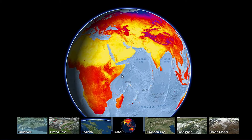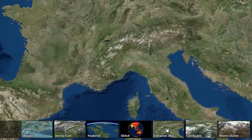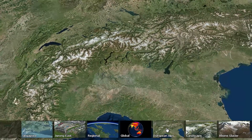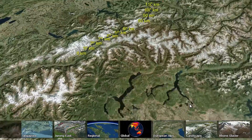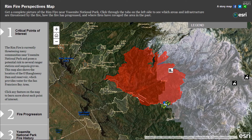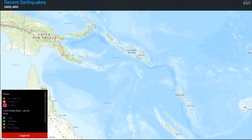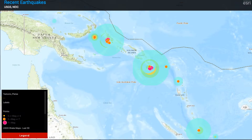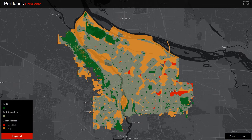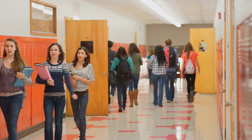Explore the world with ArcGIS Online. Investigating rich data is an engaging way for kids and adults to learn and gain insight about any subject. In support of the White House Connected initiative, ESRI offers an ArcGIS Online organization account for free to every K-12 school in the U.S.